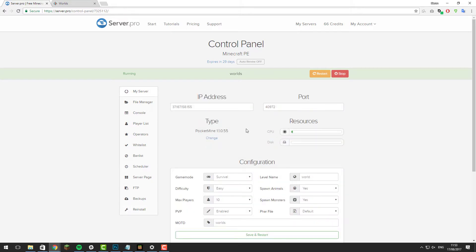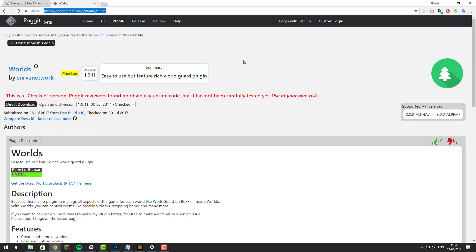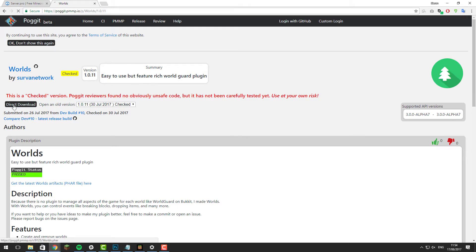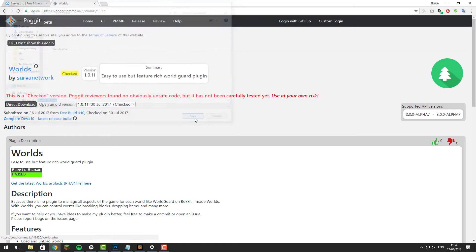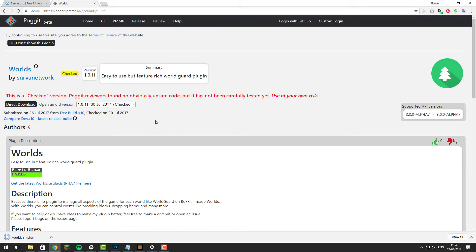Once you've got PocketMine installed, you'll need to install the plugin. Go to the link in the description below and then click the direct download button and then click save. Then you'll need to upload the .phar file that we just downloaded to your Minecraft server.